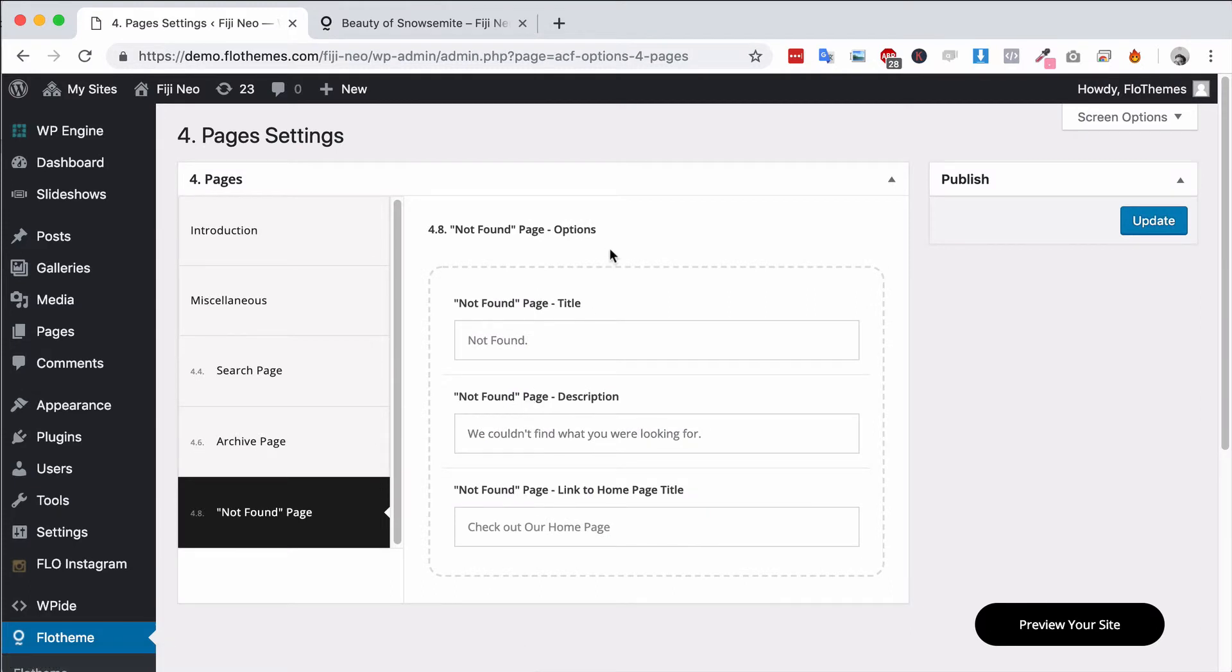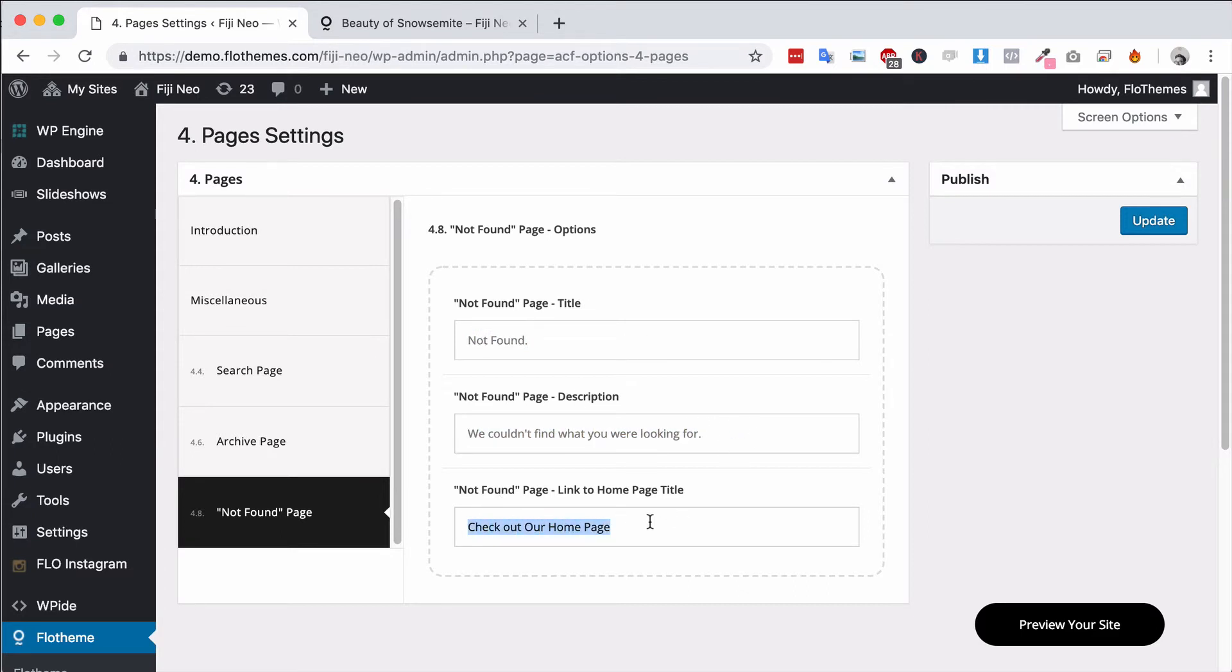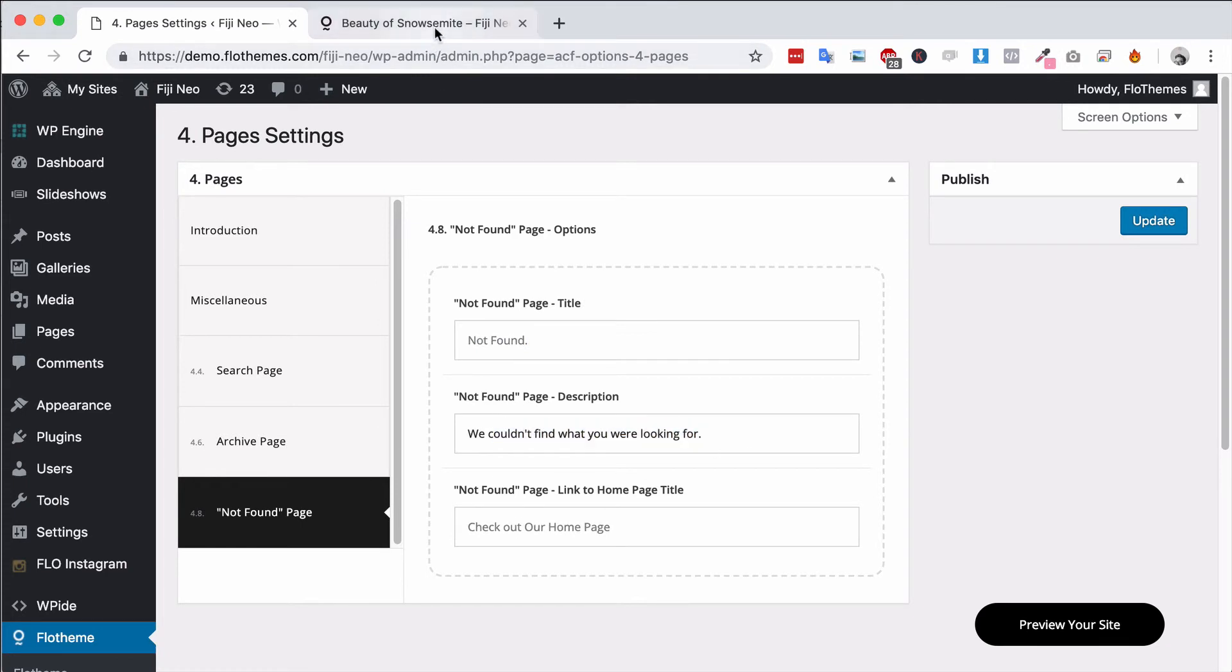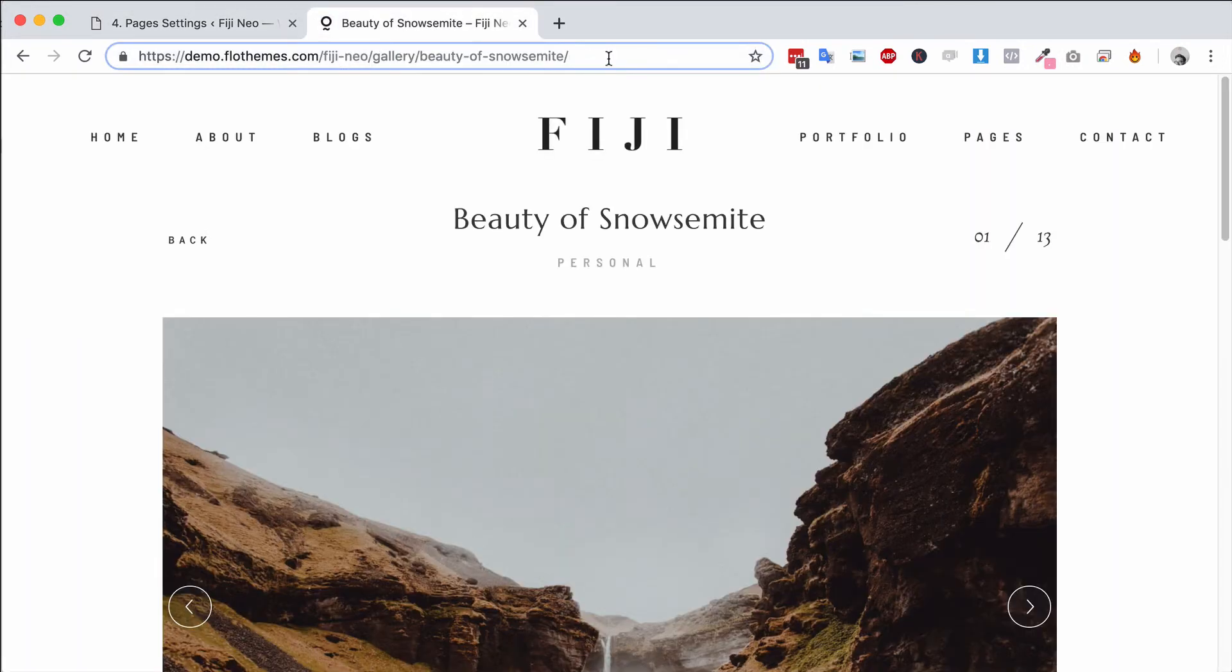Your Not Found page - this is your 404 page if someone can't find something on your site. You'll have a page title, you'll have a page description, and you'll have an option to have a link to the home page. So you can update the text for that and that's it. So if you want to change the title, go ahead and update this first one; the description, go ahead and update that and so forth.